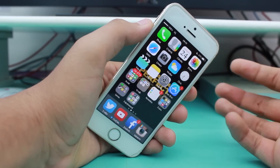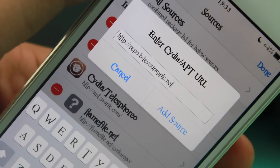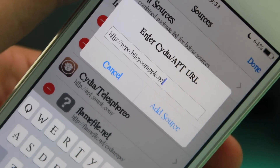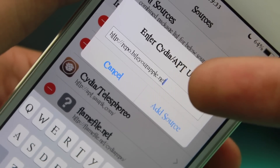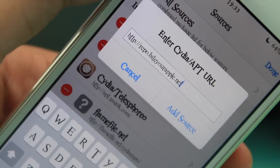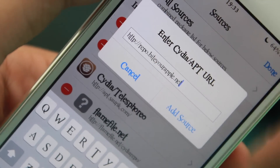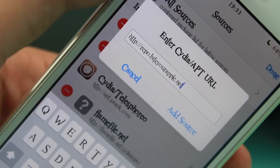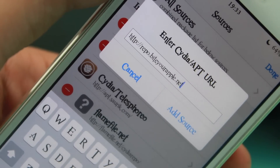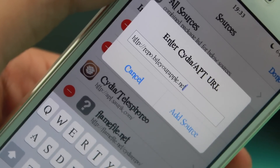Alright, so guys the very first source we are talking about is ByteYourApple repo, and the link for it is ByteYourApple.net. Don't worry guys, I would be listing all these sources down in the description so that you guys can access them through our blog and have complete access to the same.